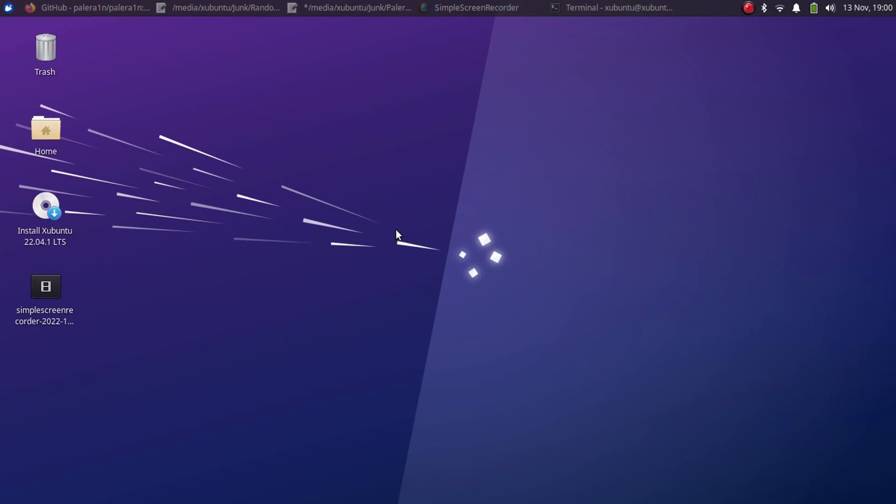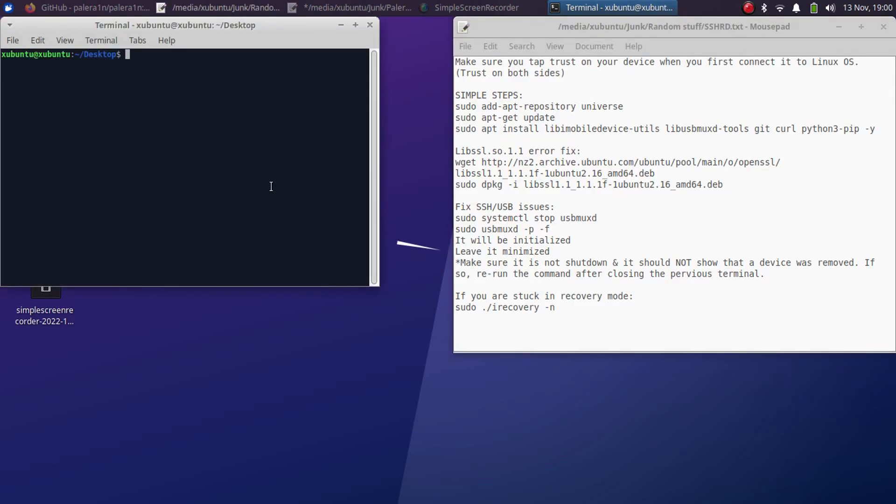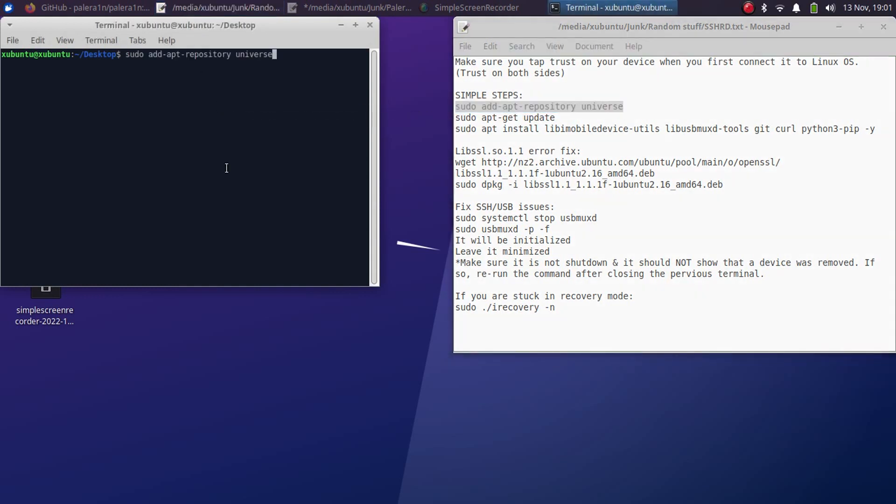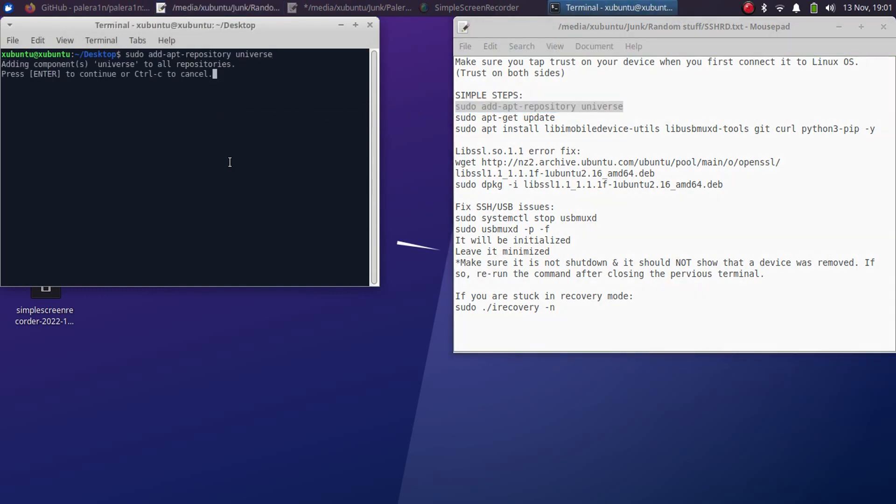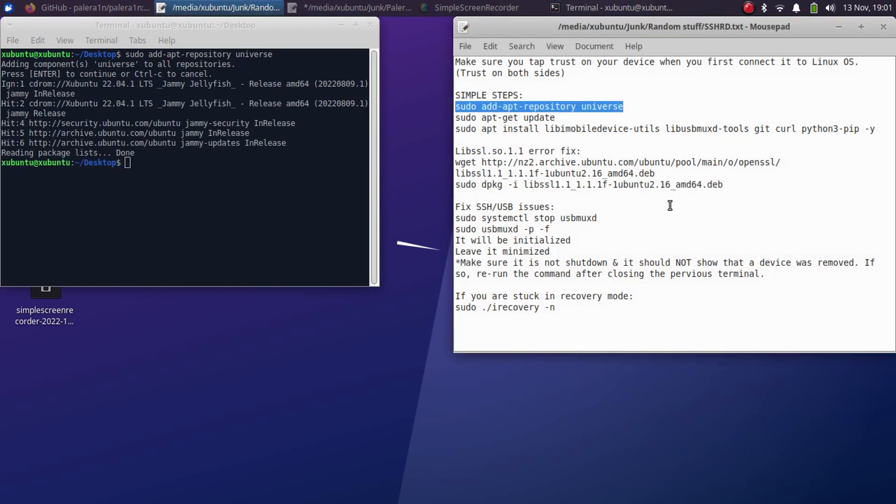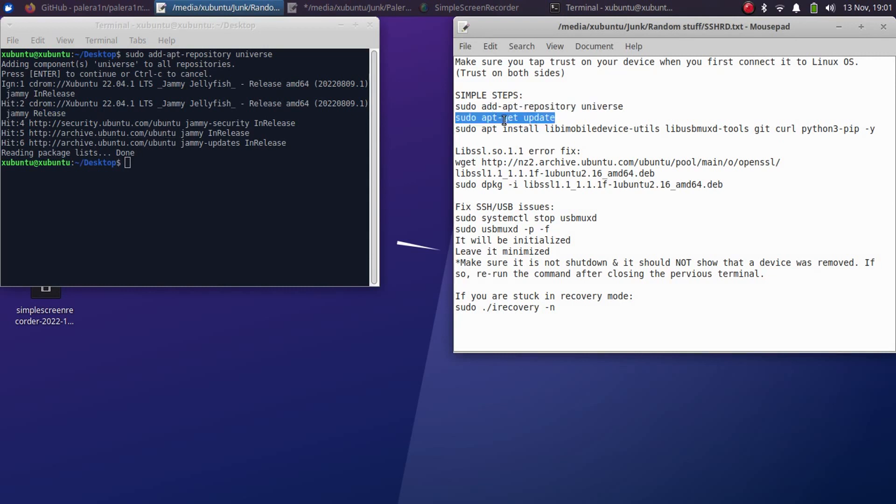Now first of all open a new terminal window and you will have to install these packages using these commands. So first of all we will install this repo, and for your assistance I will attach this help file in a pinned comment. When this command is done just enter the second command and press enter.